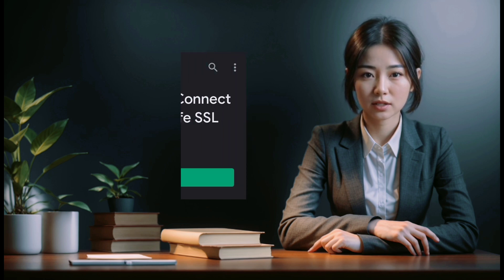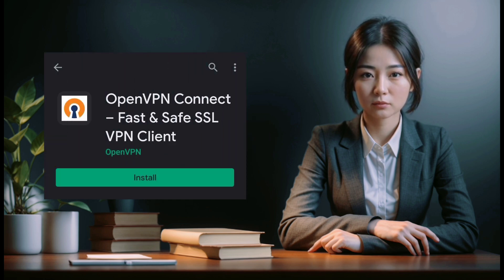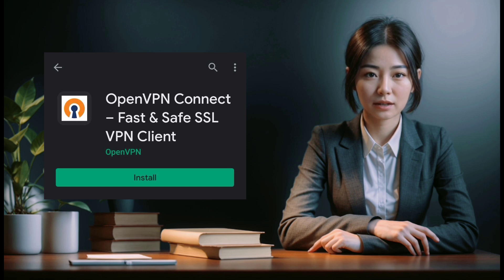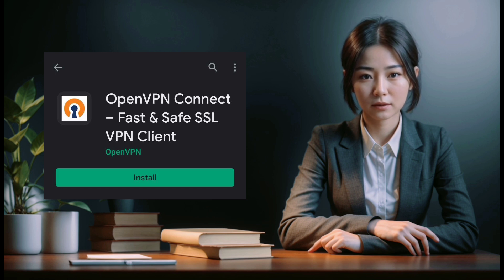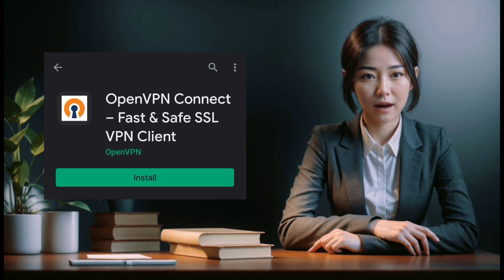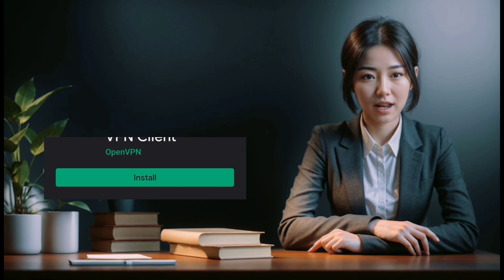Step 2: Install OpenVPN Connect. Head to the Google Play Store on your Android device and search for OpenVPN Connect. Once located, install the app to proceed with the setup process.